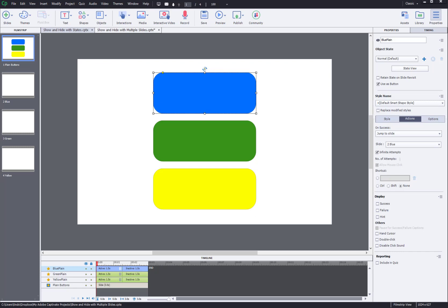I'm going to show you two different strategies for showing and hiding objects in Captivate. If you are looking to show one item while hiding several other items, this is the video for you.